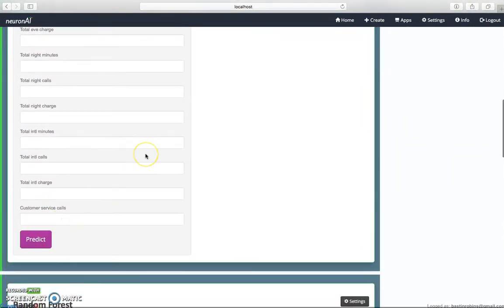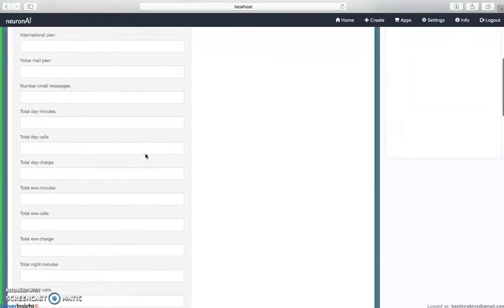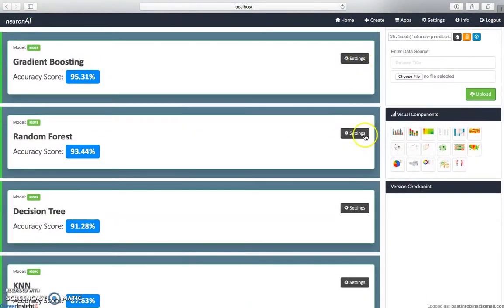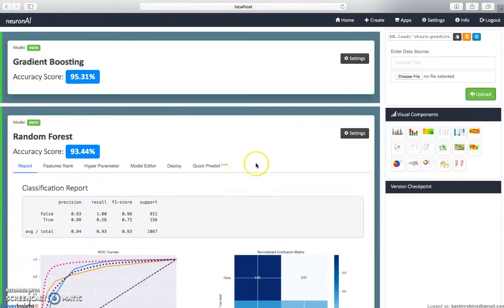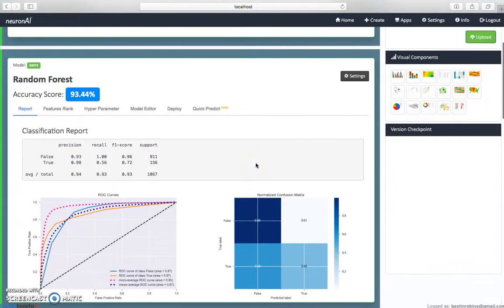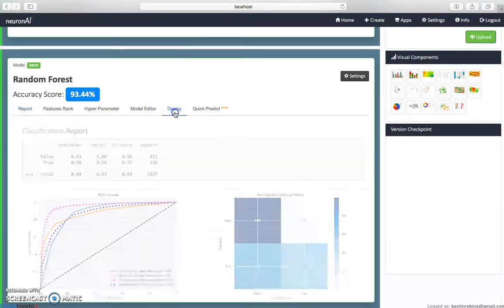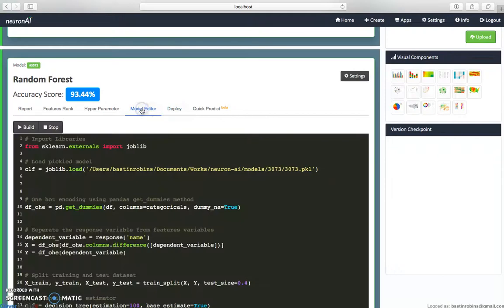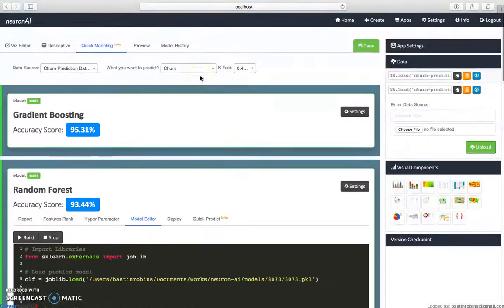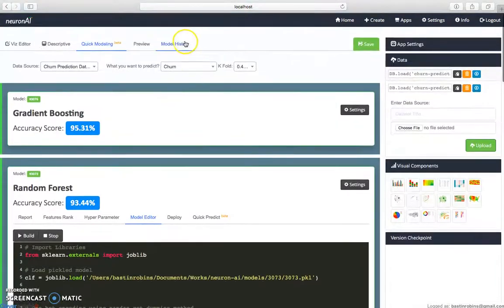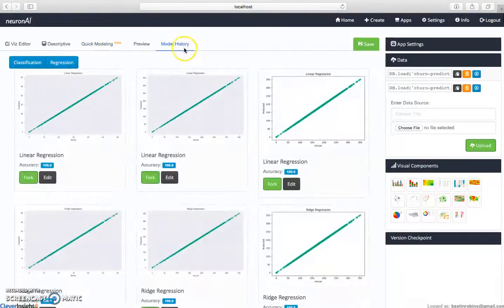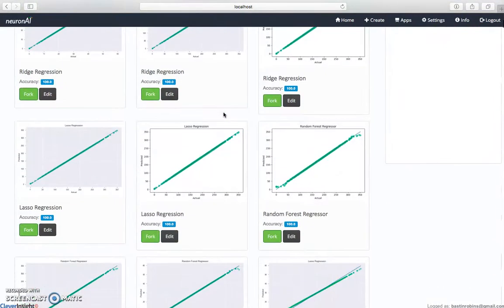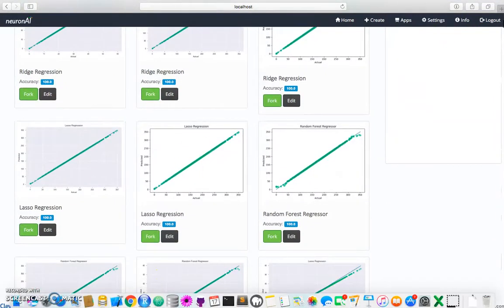Every single model has been built with the same features—it will give you accuracy and the classification reports. Specifically, every model is being versioned. If you go to model history, you can see different models and their versions. Thank you, thanks for watching.